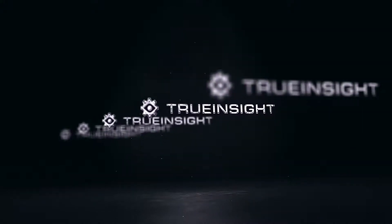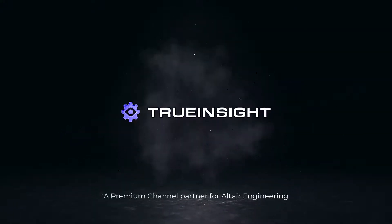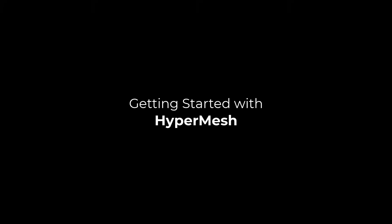Welcome to True Insight, a premium channel partner for Altair Engineering. Getting started with HyperMesh.